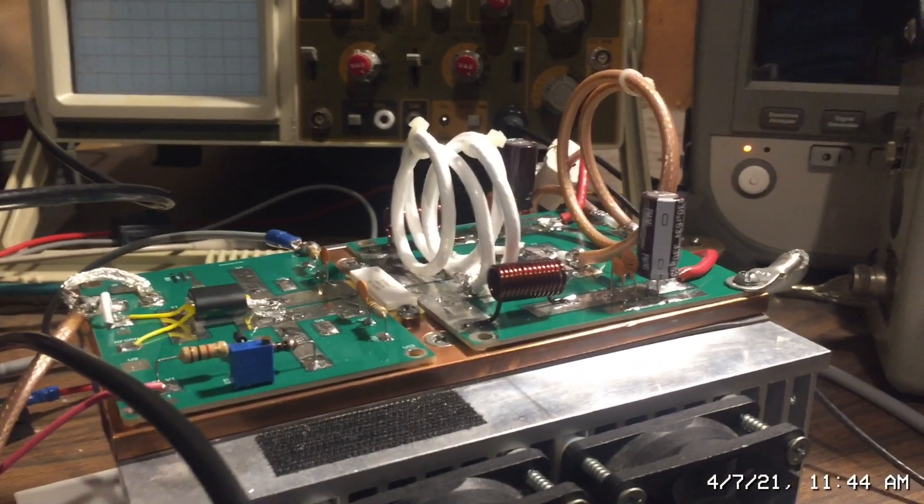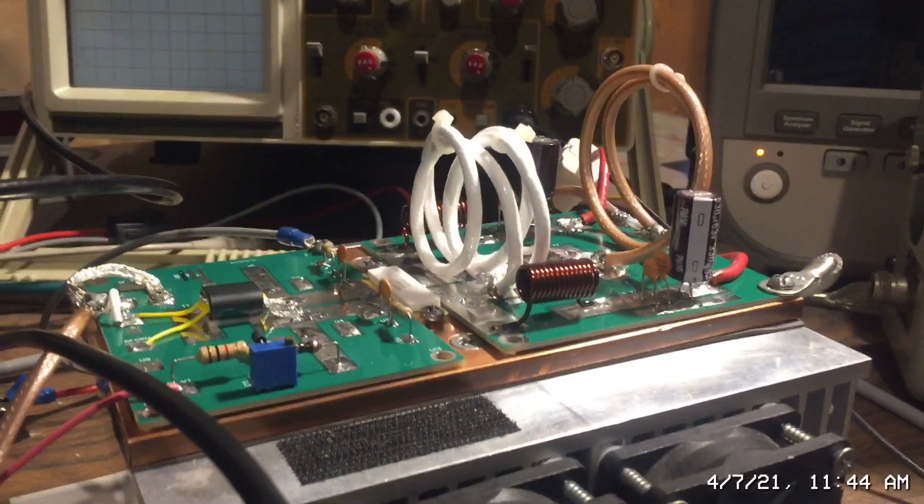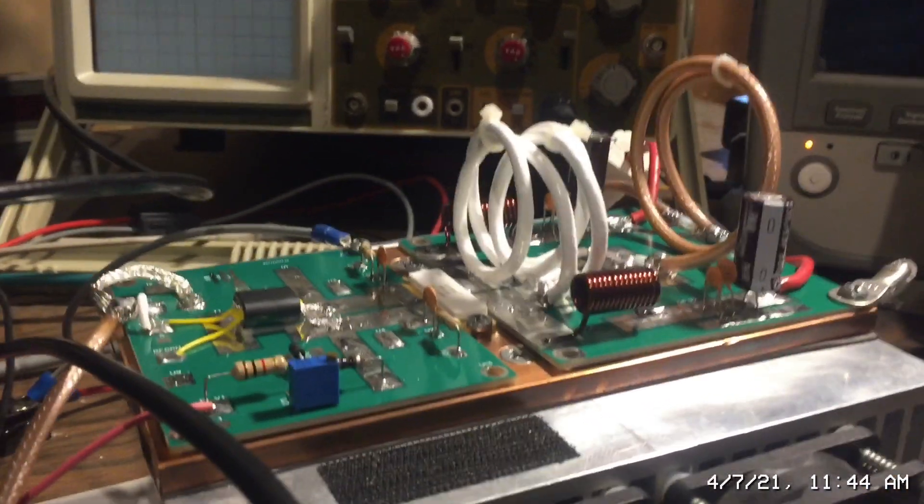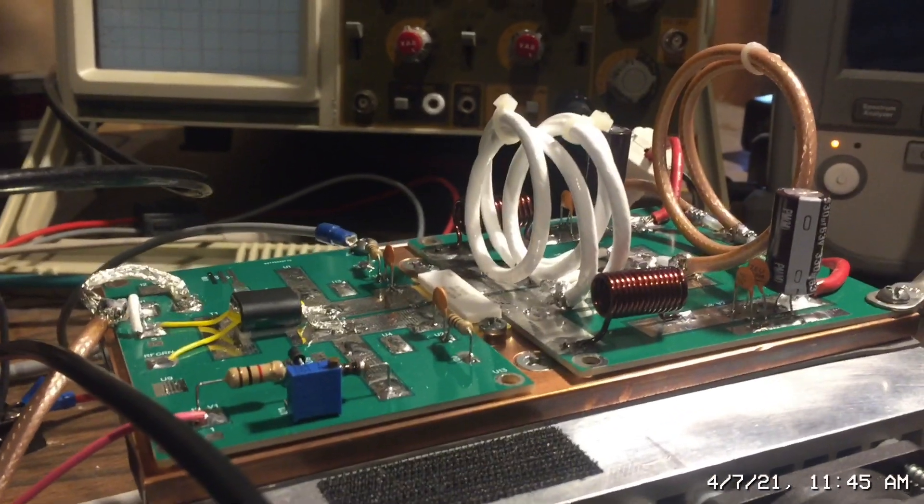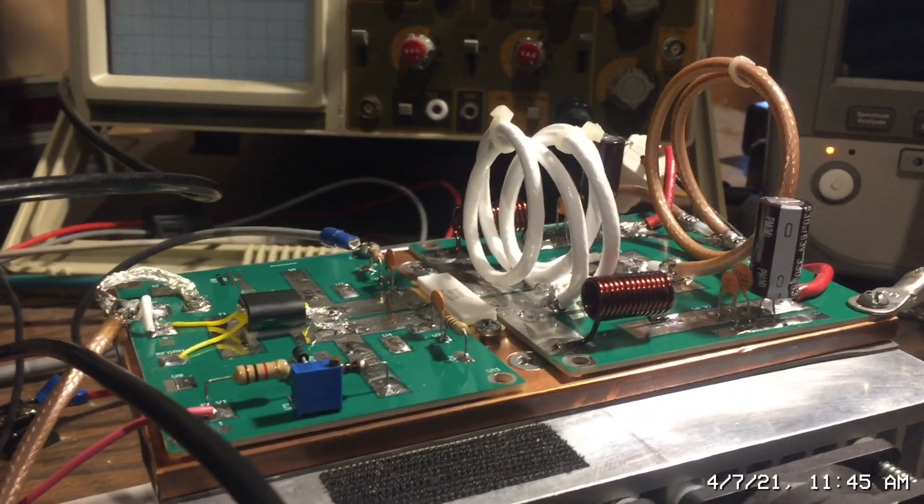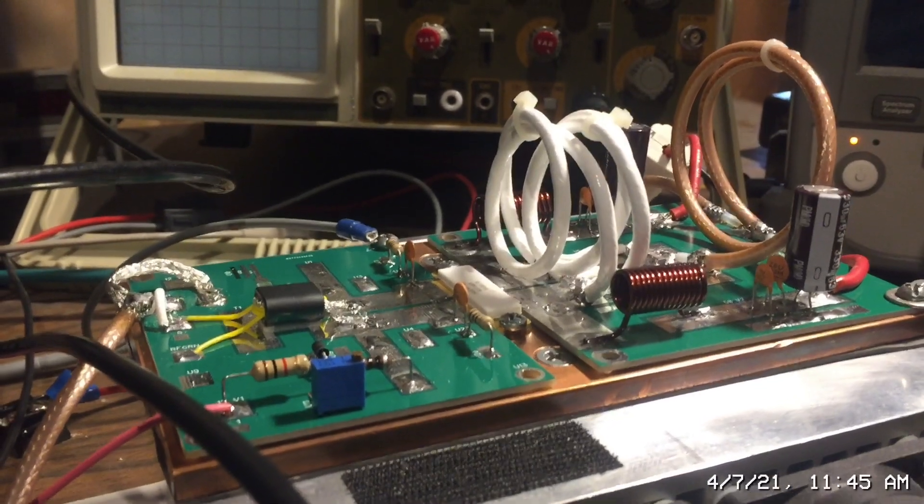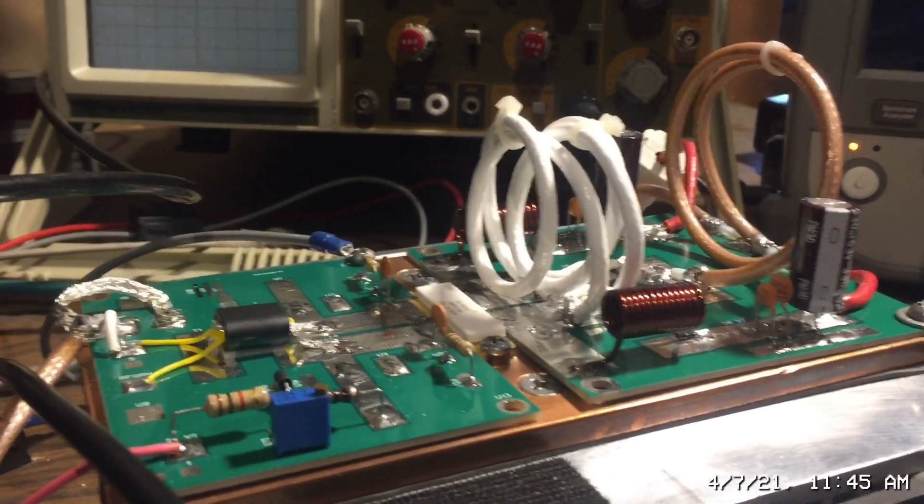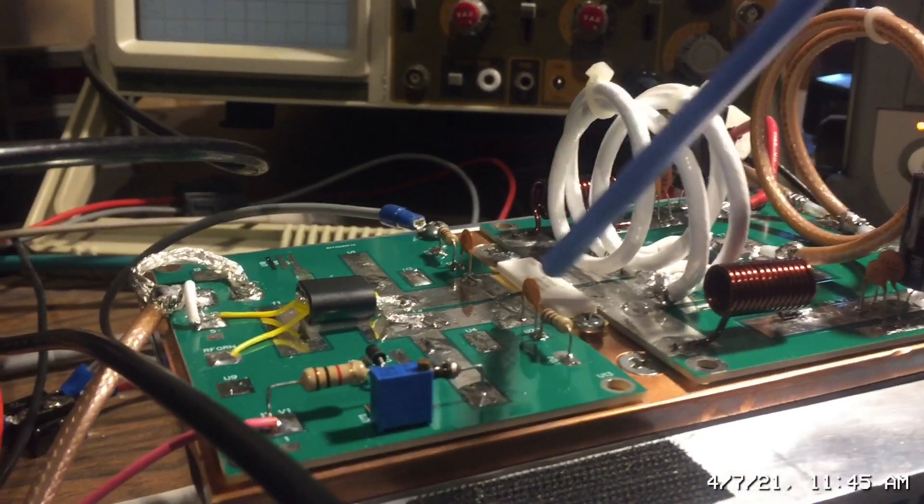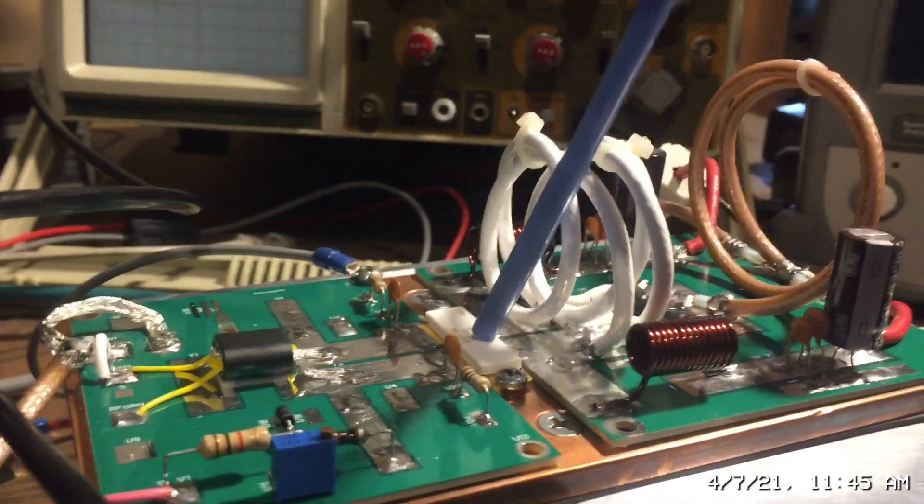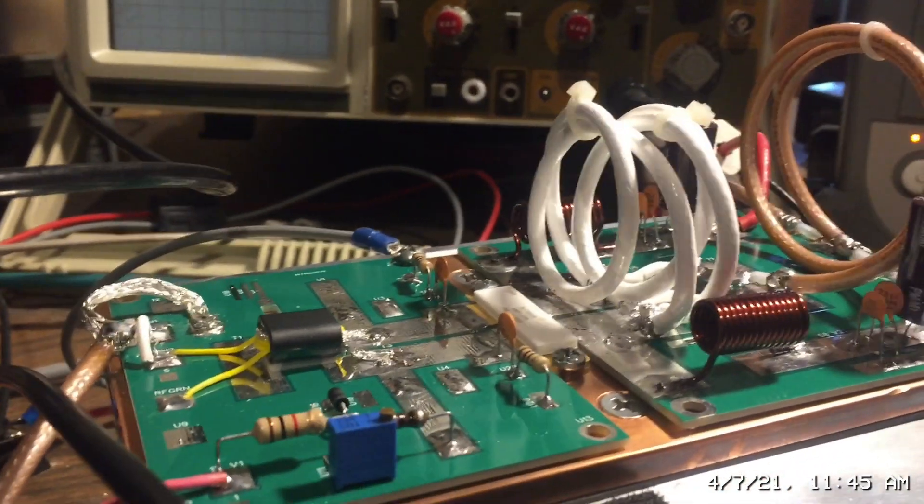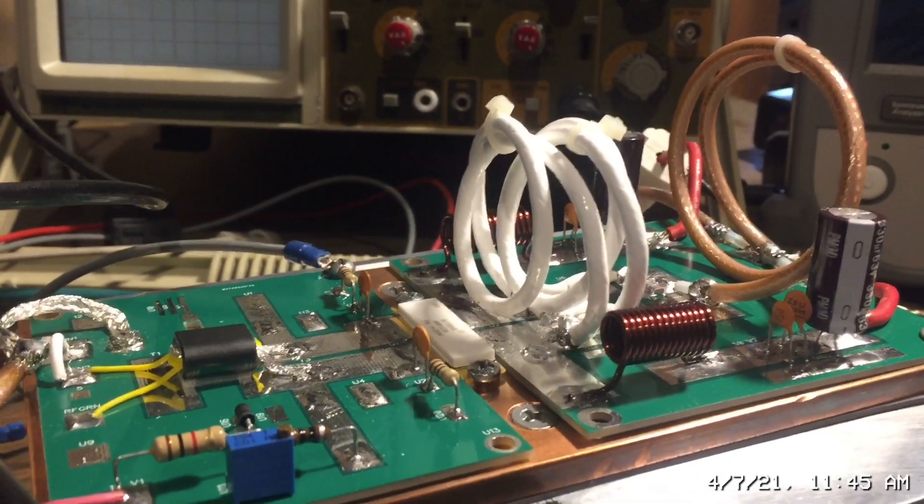RF man here. Today I want to discuss and demonstrate a new LDMOS pallet that I've been working on. This is a 6 meter pallet capable of operating from 50 to 54 megahertz. It's a thousand watt output and basically uses a single BLF188XR extremely rugged transistor. I only use transistors purchased directly from Amplion.